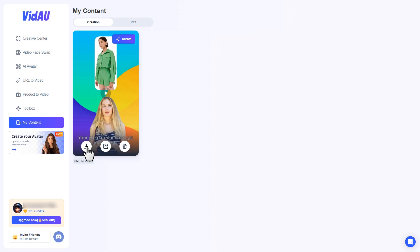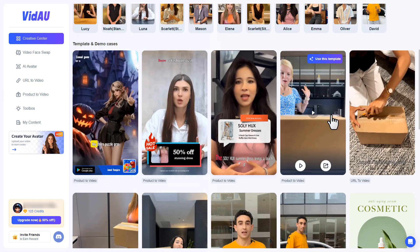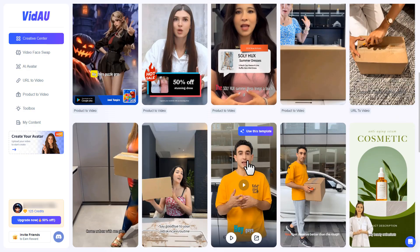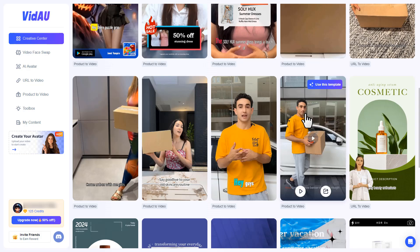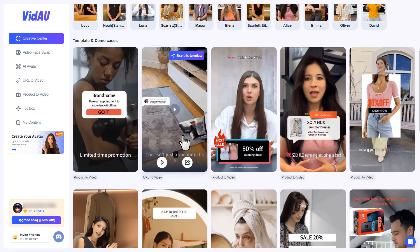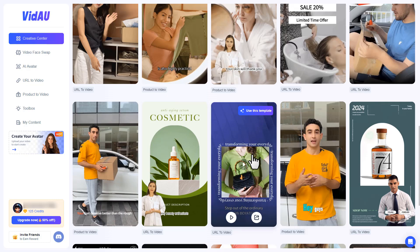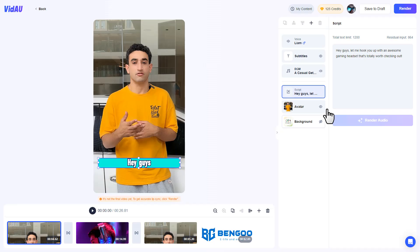You can then download it to your device or share its link. On the home page, you'll find newly released templates you can use for your videos — make sure to check them out and find which works best for you. To use a template, simply click 'Use This Template' and it'll open the editor where you can modify everything.